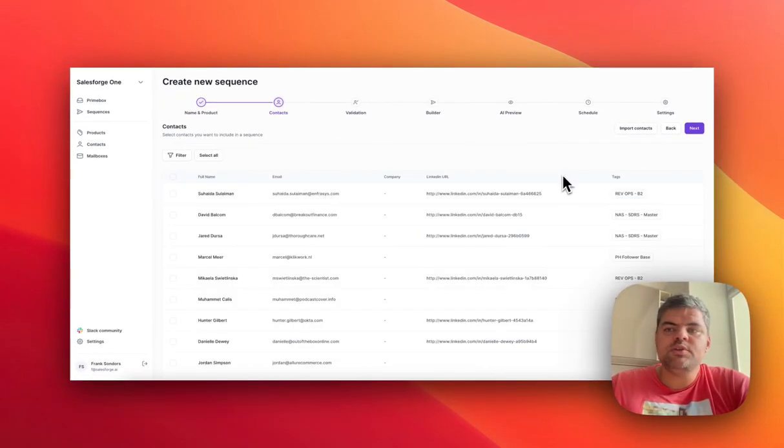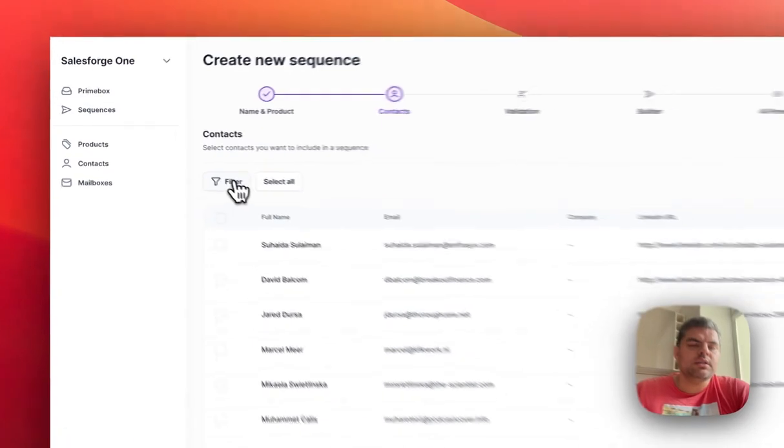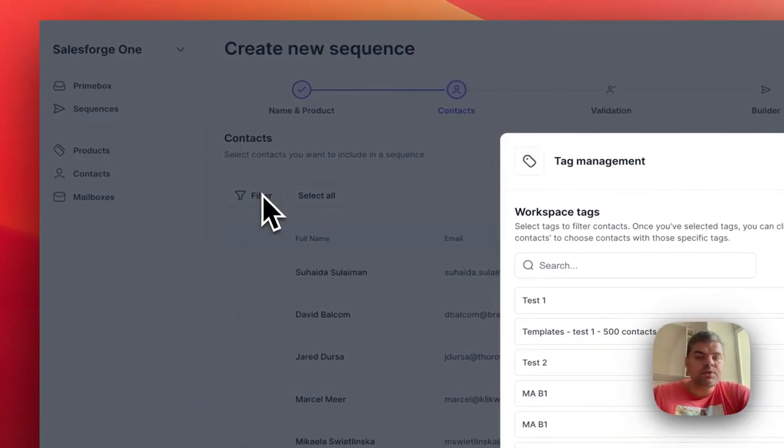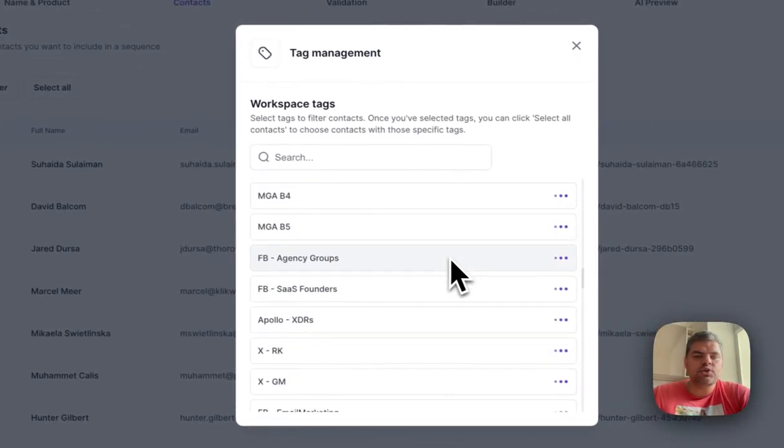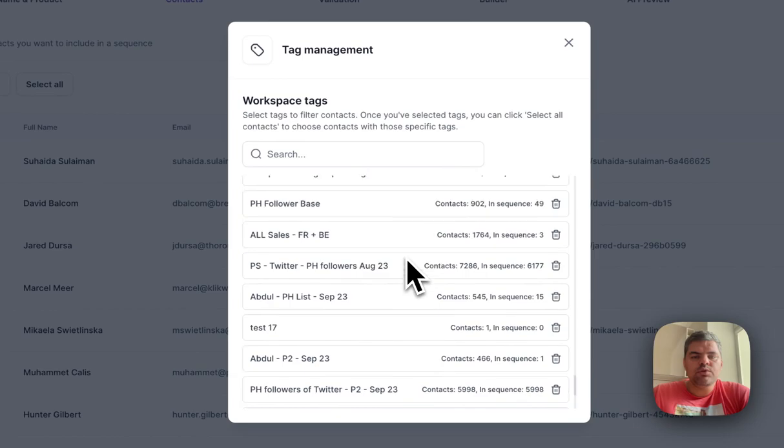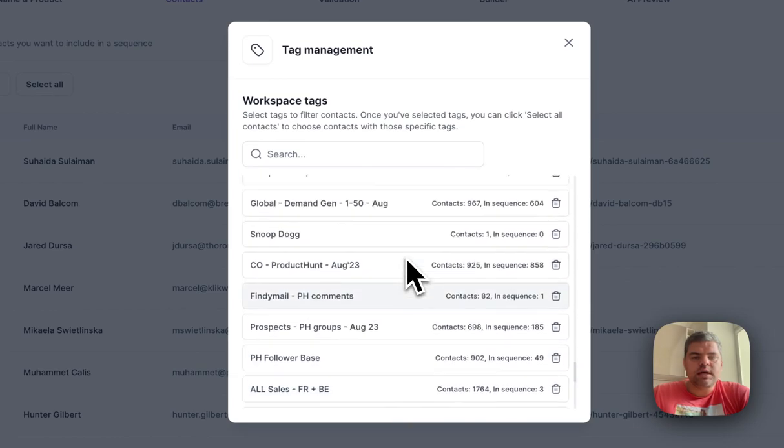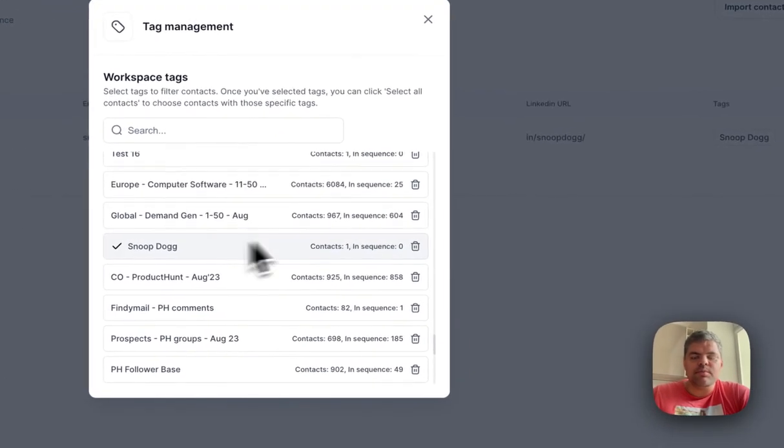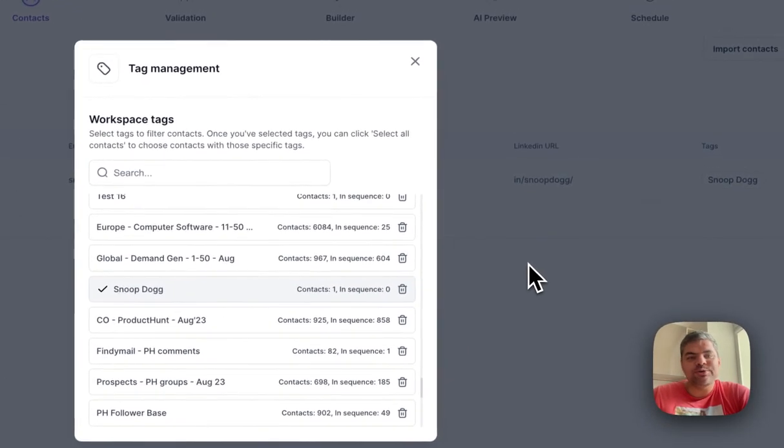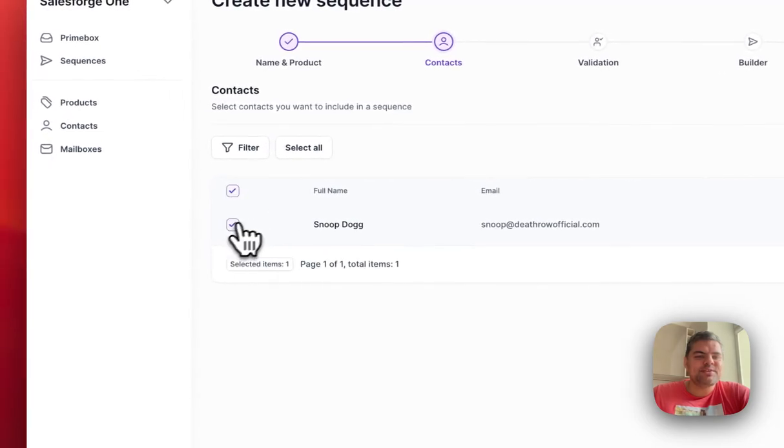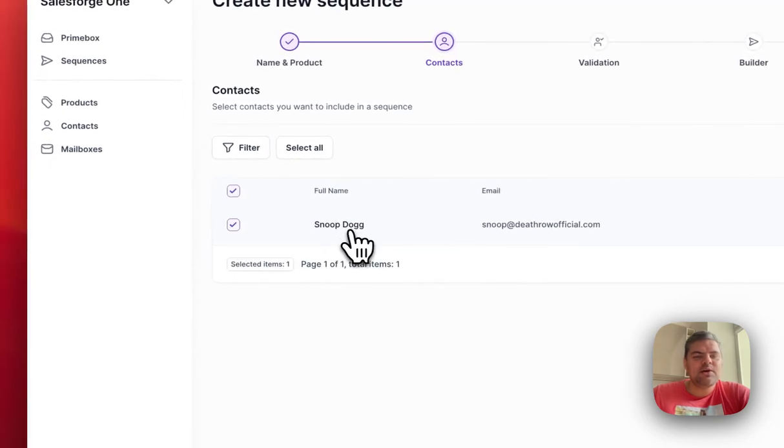The next step is you would click on the filter, select the tag that you want to use, and then we would select Snoop Dogg as an example, because Snoop Dogg is also on LinkedIn.